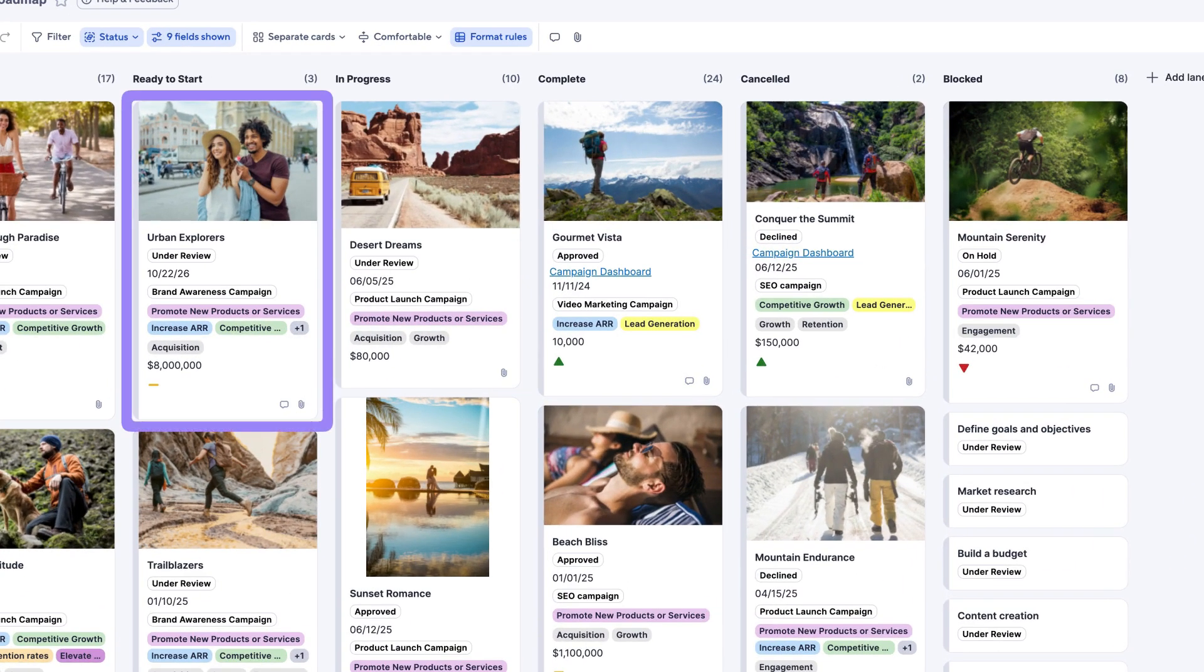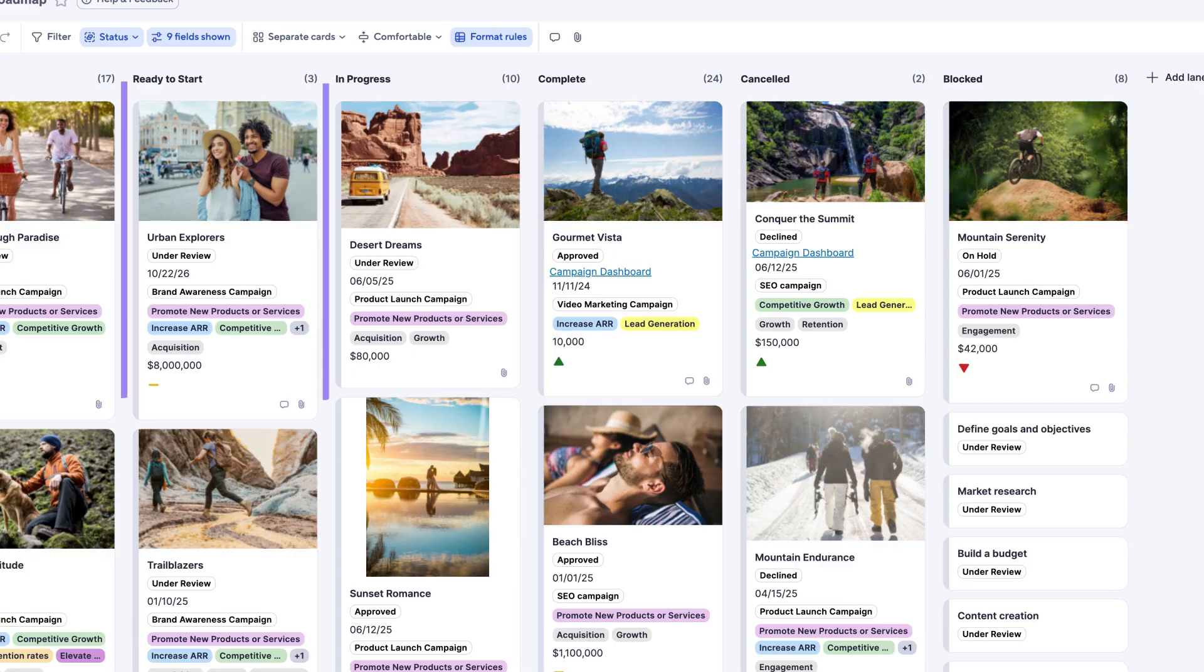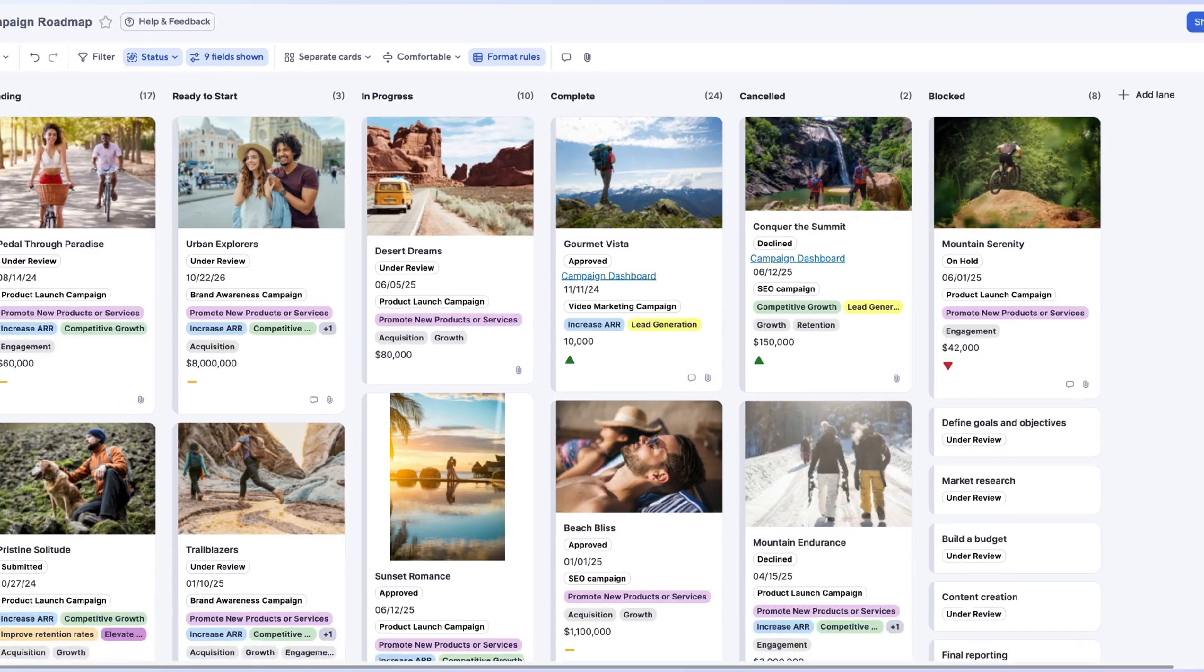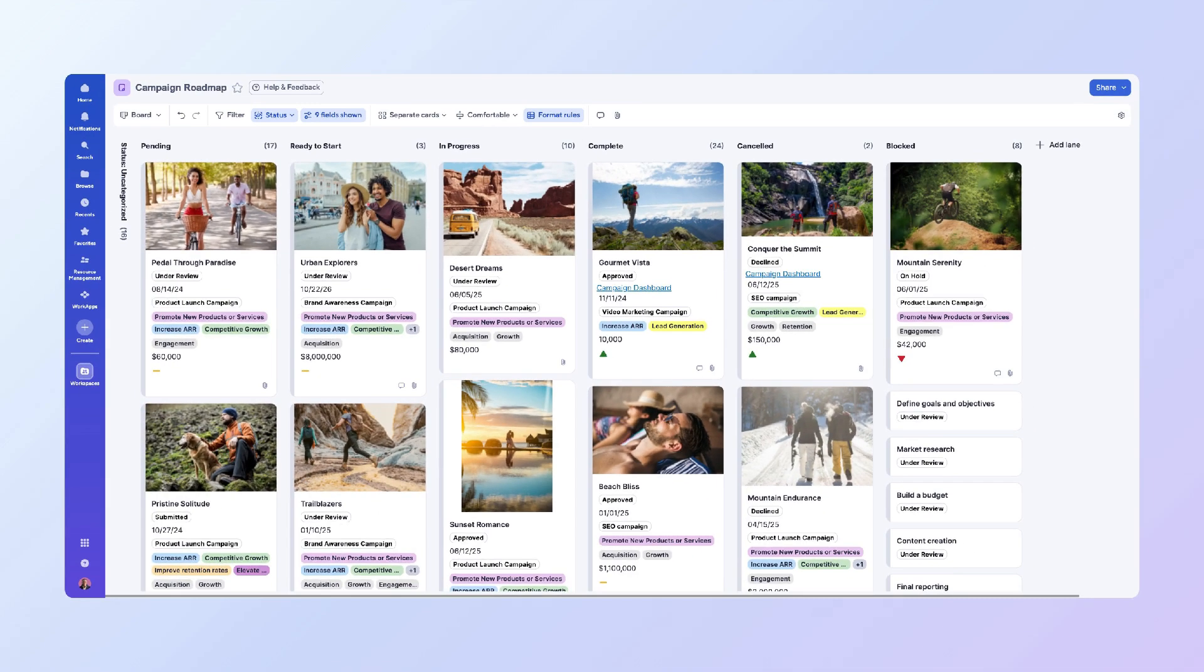Each card represents a row in your sheet, and the columns or lanes are based on the values in your chosen column. In this case, the status column. You can see all your cards neatly organized by their current status, making it easy to see the big picture, identify bottlenecks, track progress, and ensure everyone on the team is aligned.